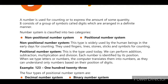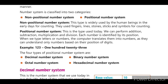The positional number system is being used today. We can perform addition, subtraction, multiplication and division with the help of digit positions. When we type letters or numbers, the computer translates them into numbers, as computers can understand only number languages based on the position of digits.